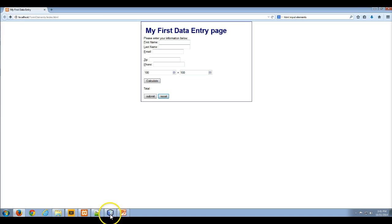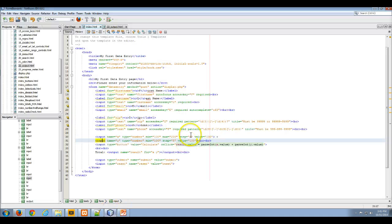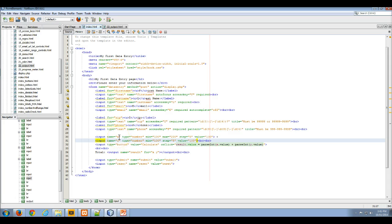But for our purposes and purposes of learning how to use inputs to get valid data from your users and control the data entry from your users, that was a perfectly fine example.